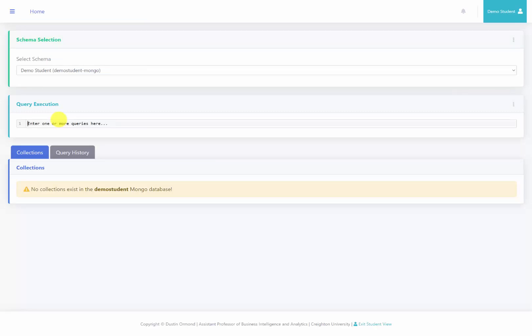All right, here we are at the homepage of the web server. So what we're going to do is try to issue these commands. So the first one was to show all the databases that exist. So we'll just do show dbs. And we do not need to have a semicolon after every query like we did with relational databases.